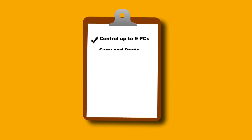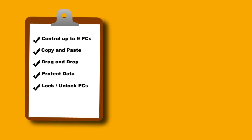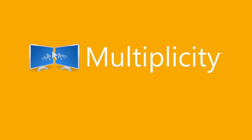Look, save time, save money, and do more, faster, with these unique capabilities. Get Multiplicity. It's simple, fast, and secure.